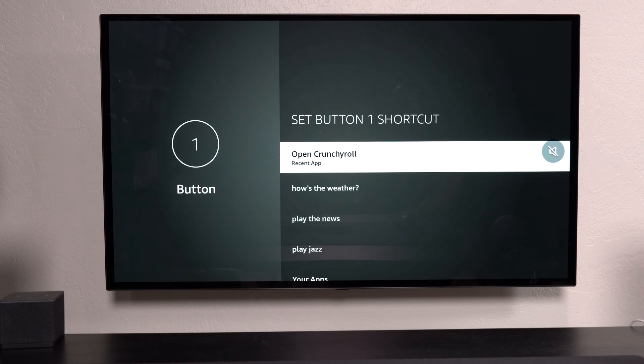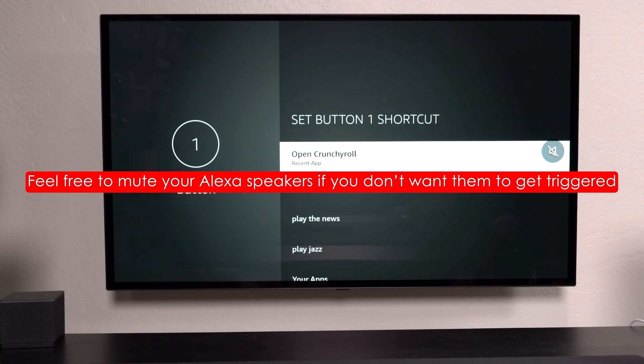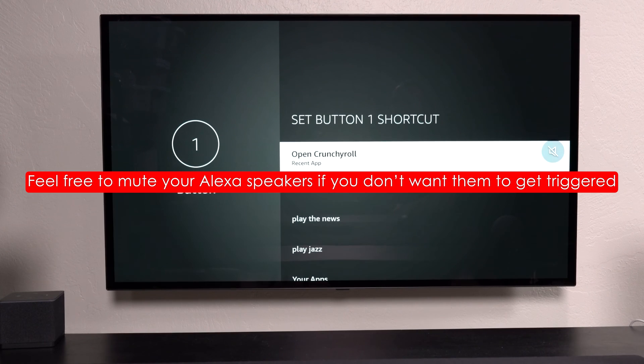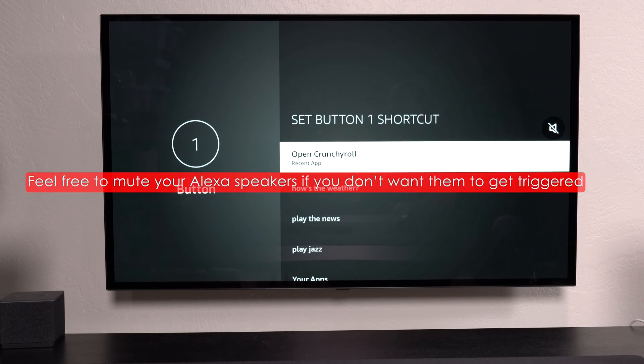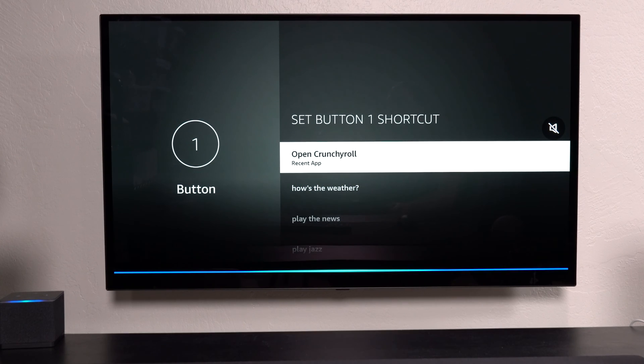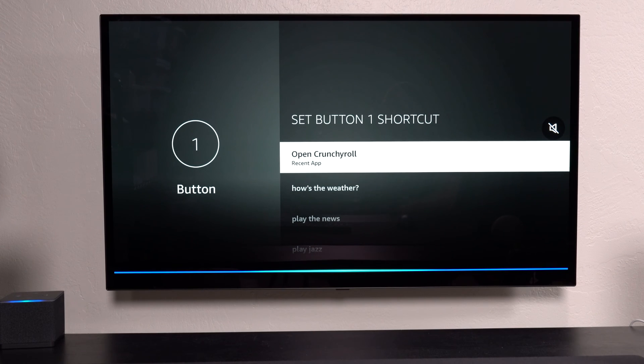However, there is a third hidden option, which is Alexa commands. So if you say something to Alexa, you can actually come back here and assign that as a button. So for example...